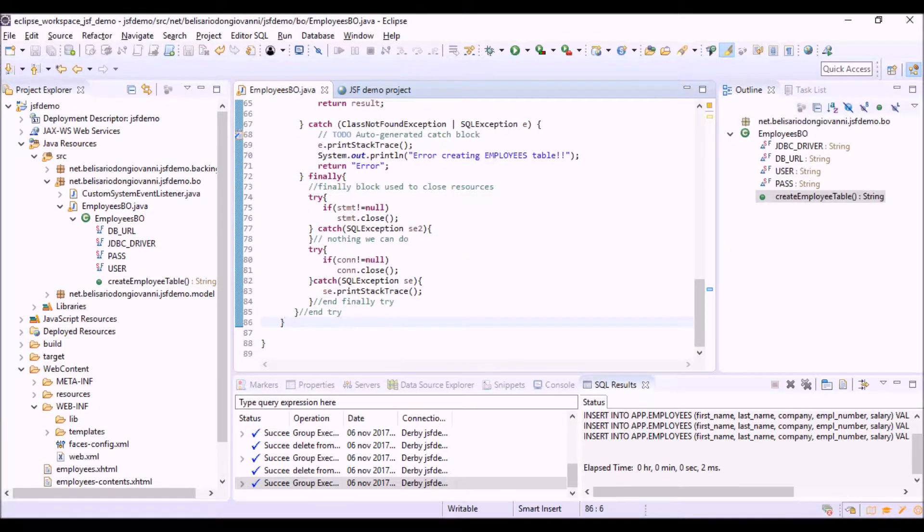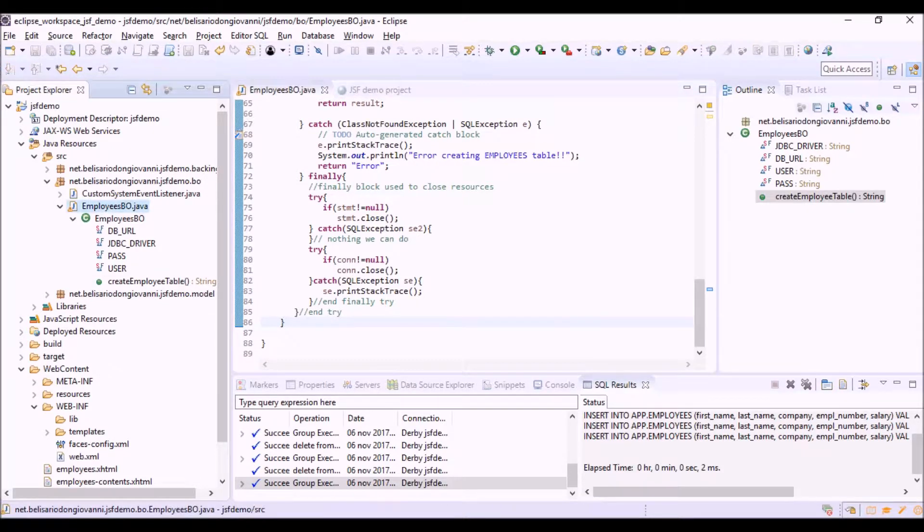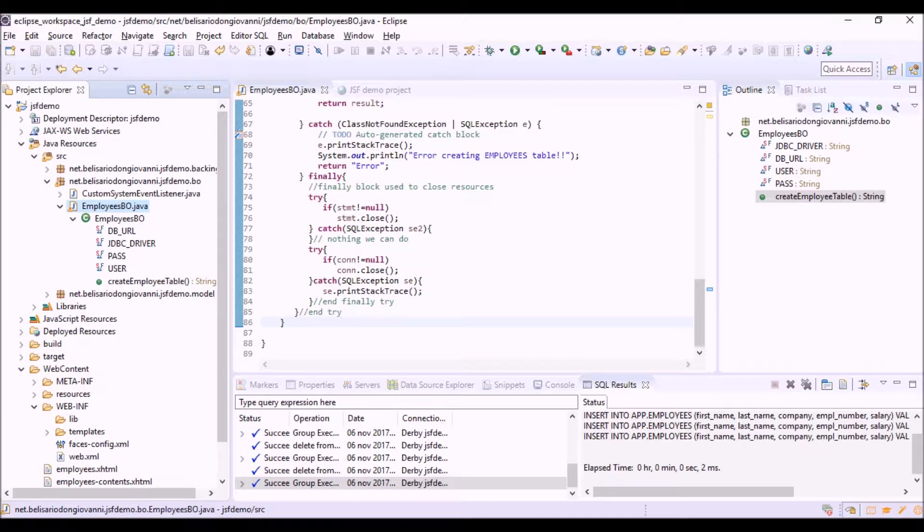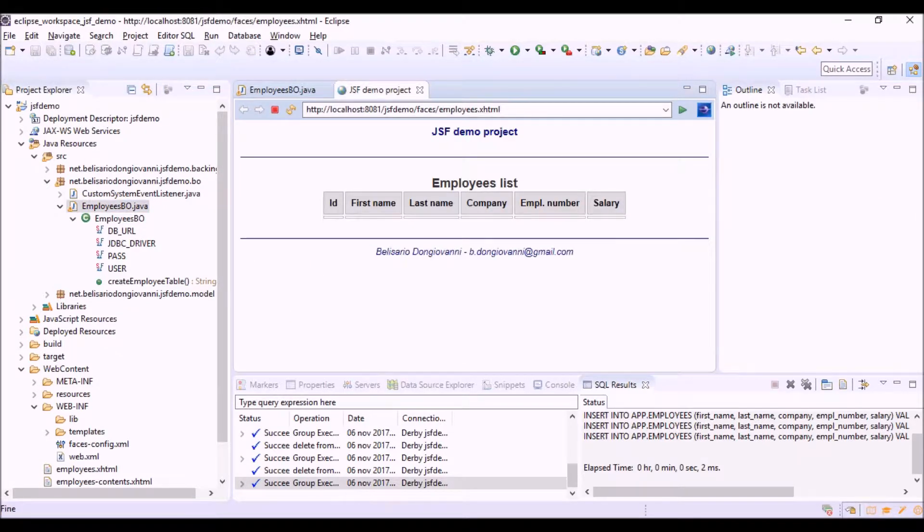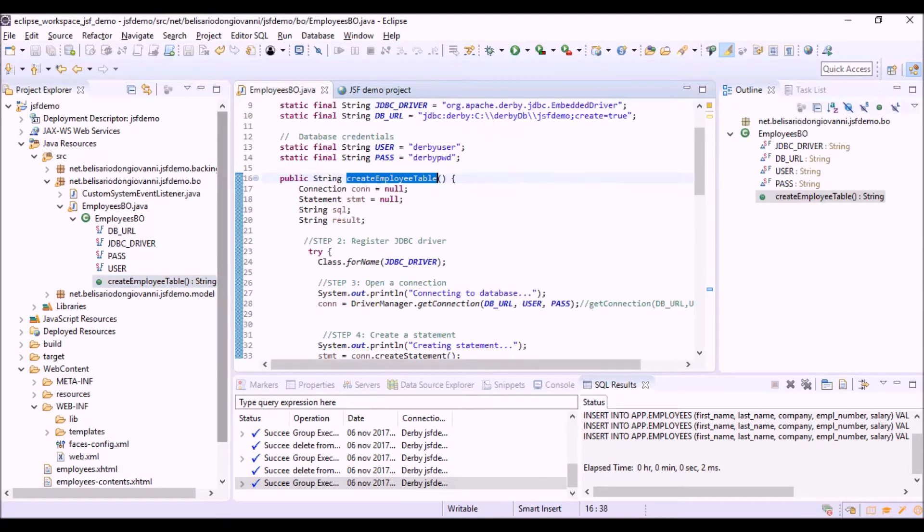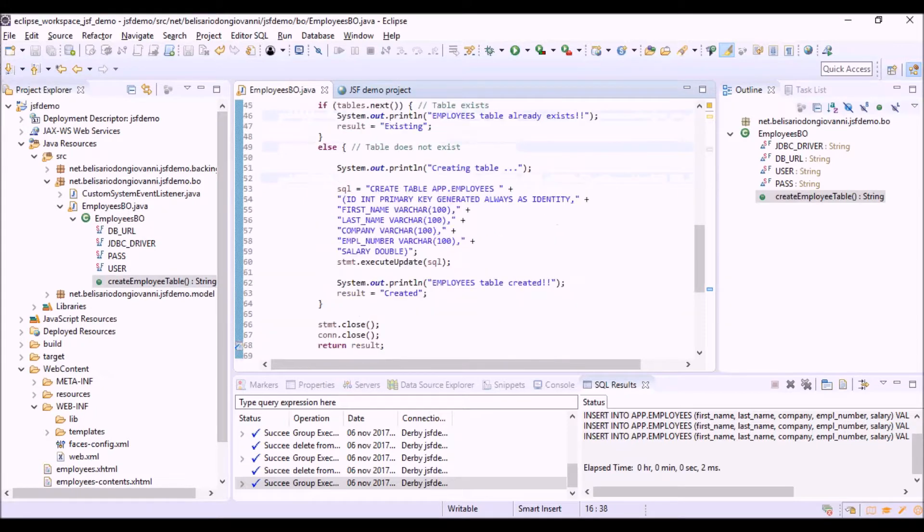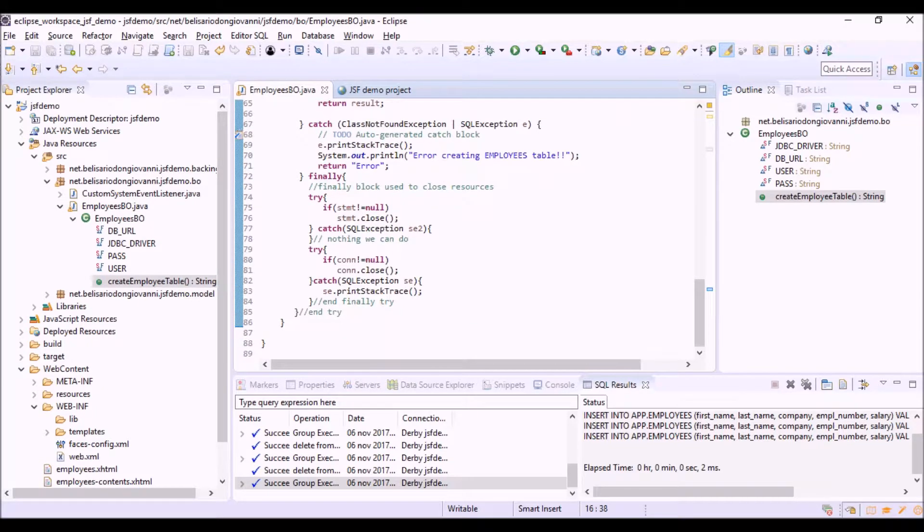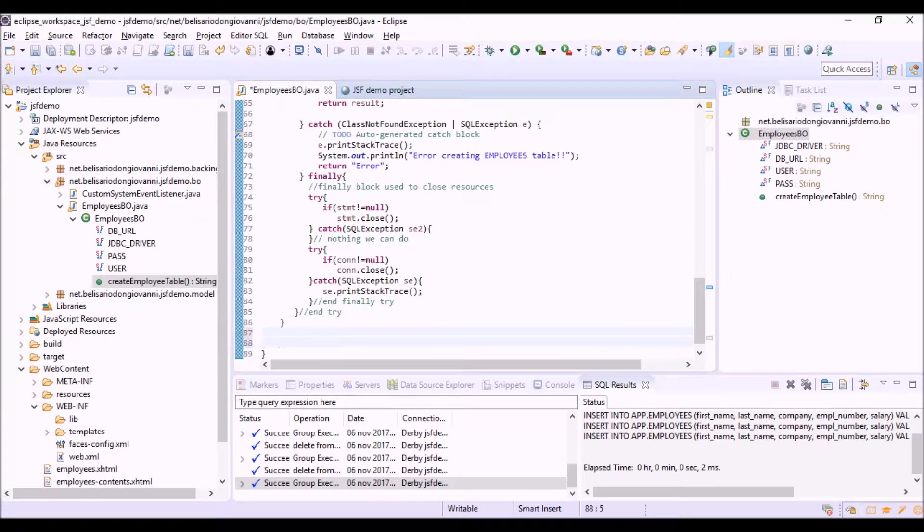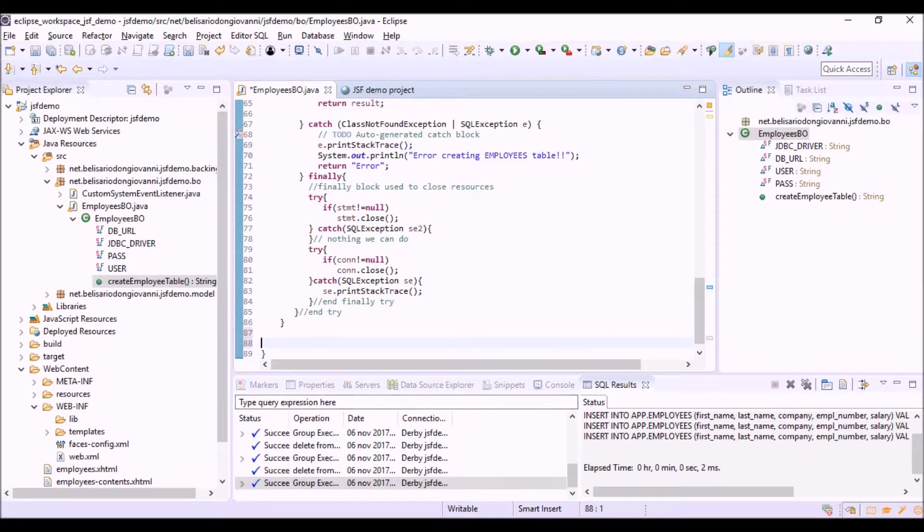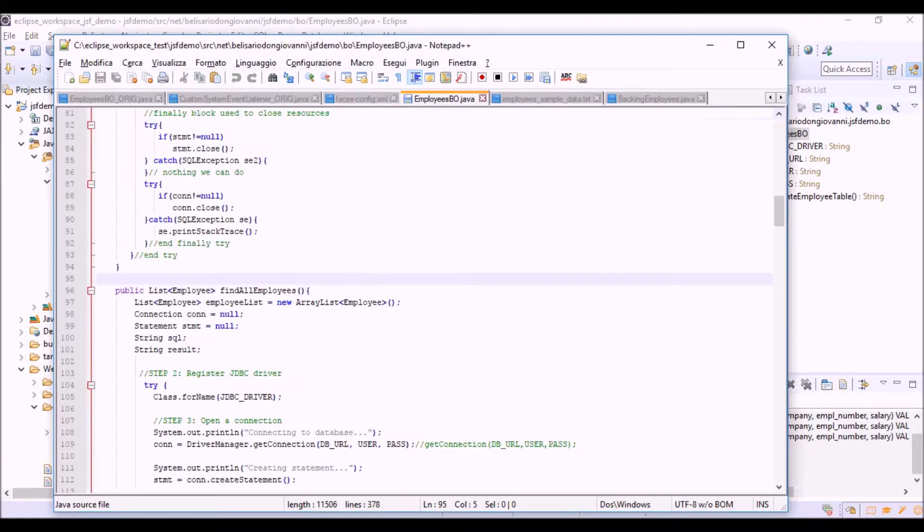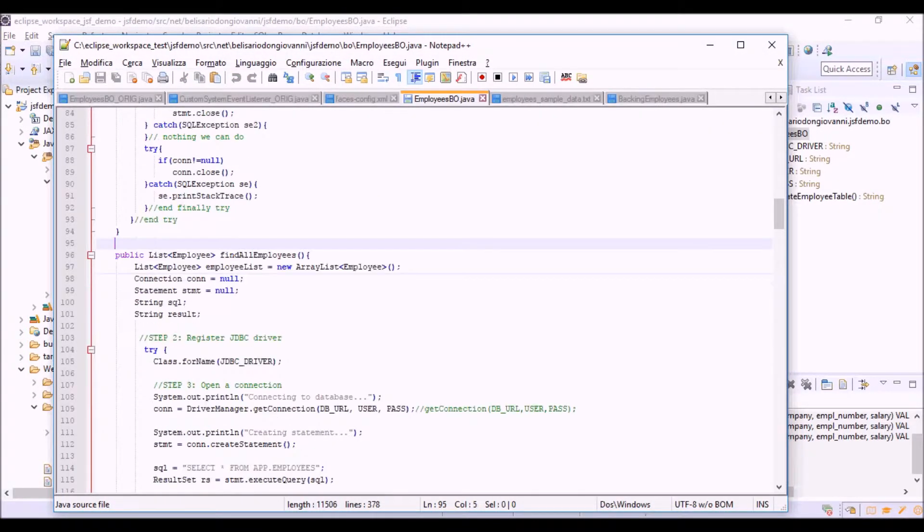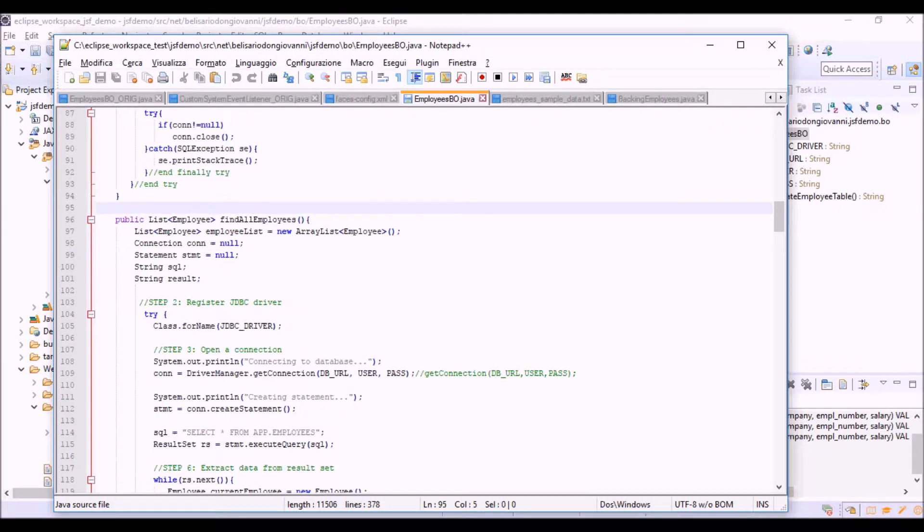Now we have to create a new method here in this class to retrieve from the database all the employees that will be listed into this view. OK, we can copy and paste the code of the new method. Find all employees.